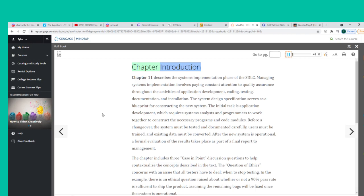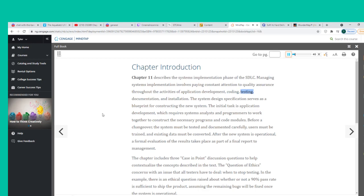Chapter 11 describes the systems implementation phase of the SDLC. Managing systems implementation involves paying constant attention to quality assurance throughout the activities of application development, coding, testing, documentation, and installation. The system design specification serves as a blueprint for constructing the new system.